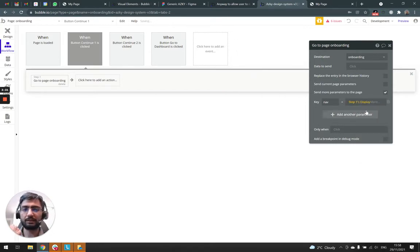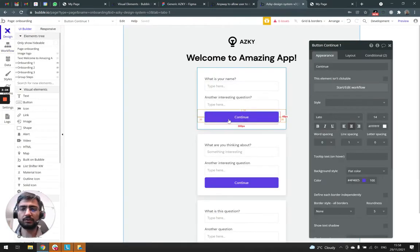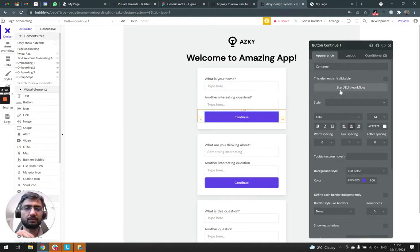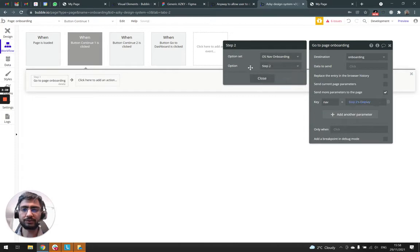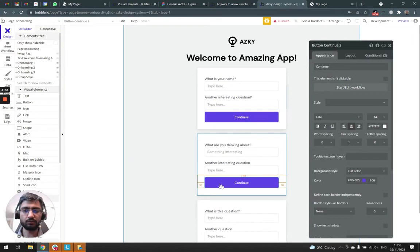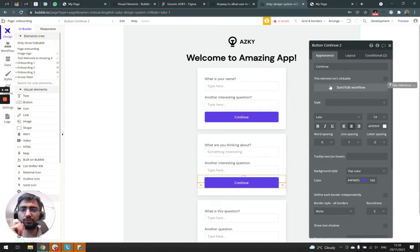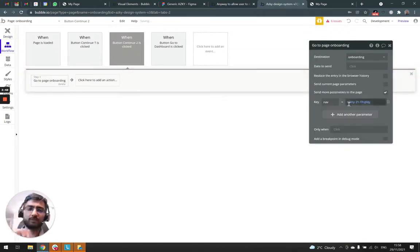And it's display. Oh, in fact, this is the button which goes to next. So this is the button that goes to step two. I copied this workflow. And on the continue button, we need to go to step three.